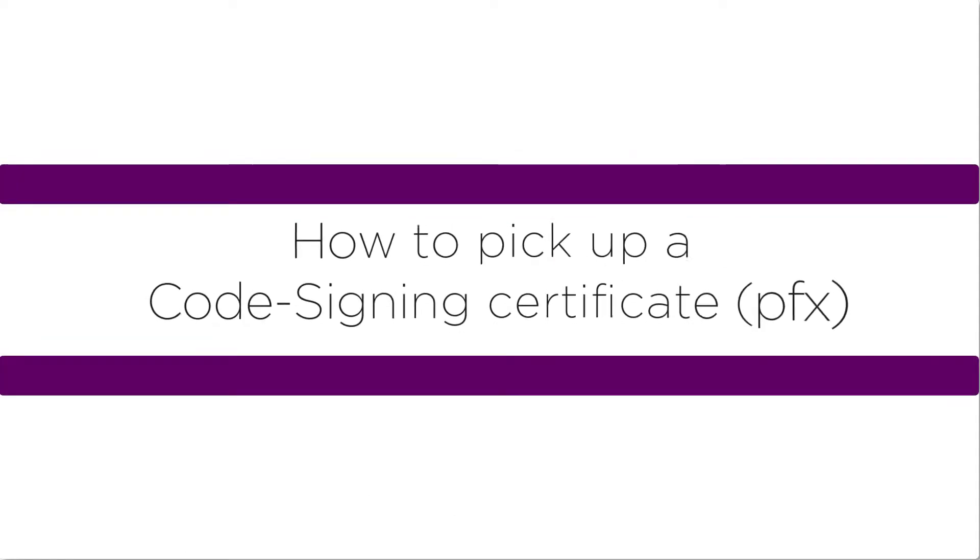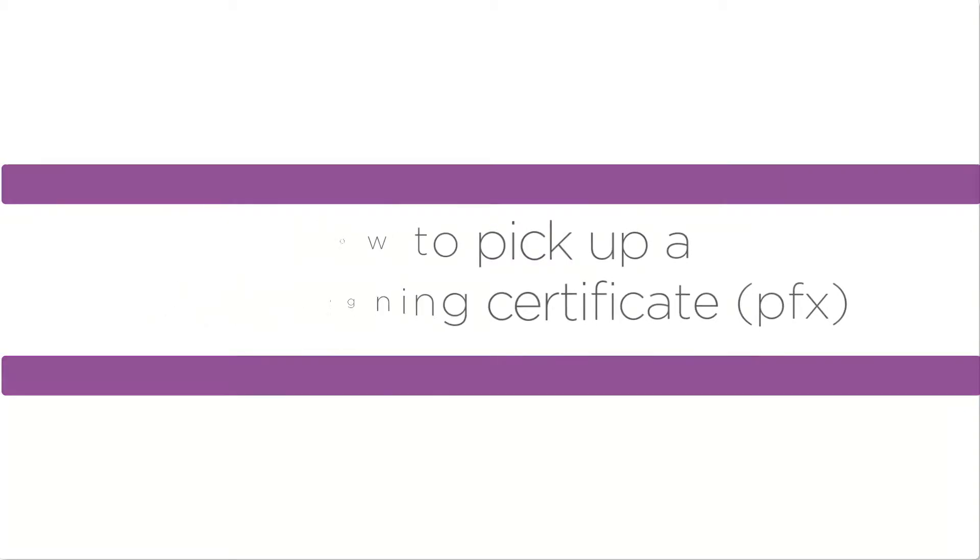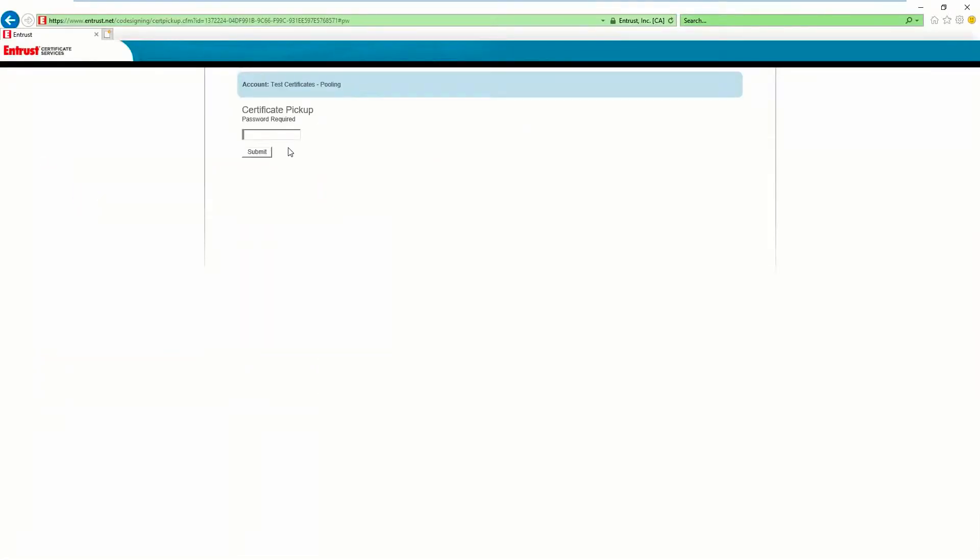Welcome to this tutorial on how to pick up a code signing certificate. Open the certificate pick up link in Internet Explorer.